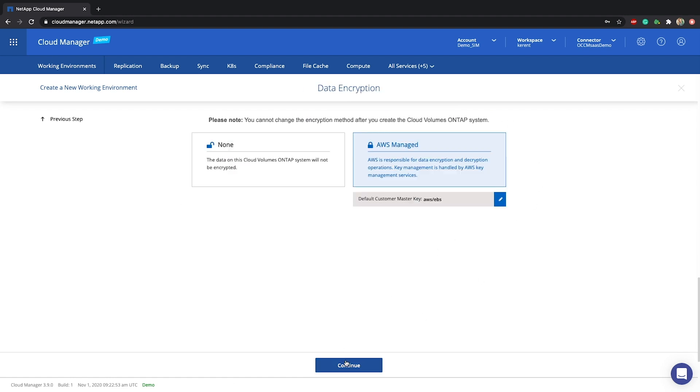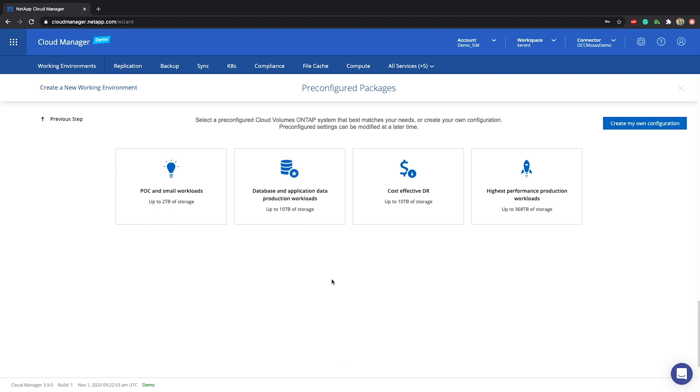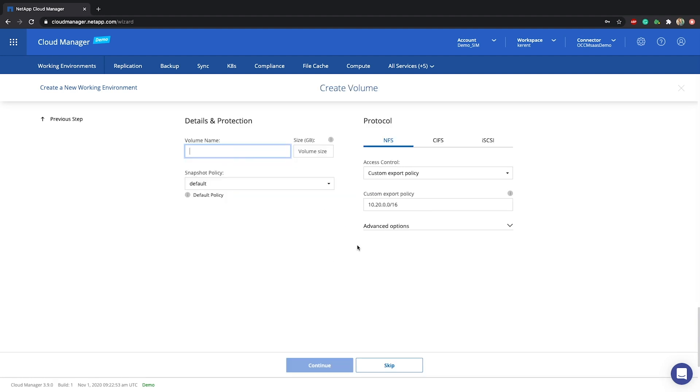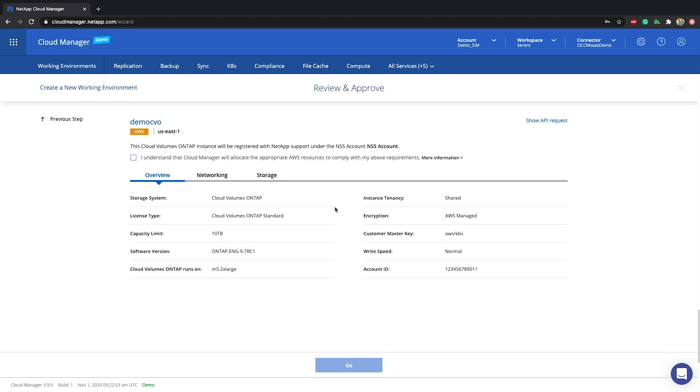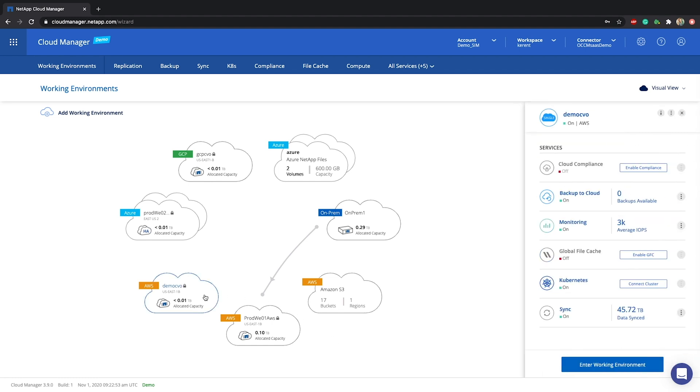CVO is deployed within your VPC, so you have full control over your data. Once the deployment is finished, click on your storage environment and through the open right panel enable the required services.